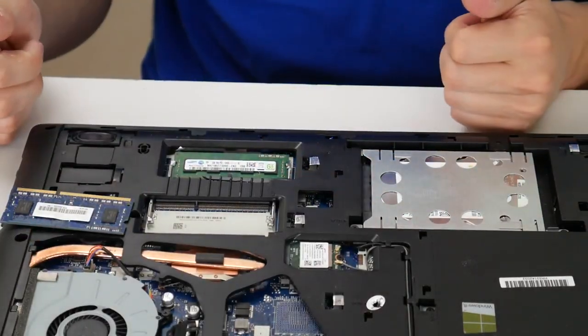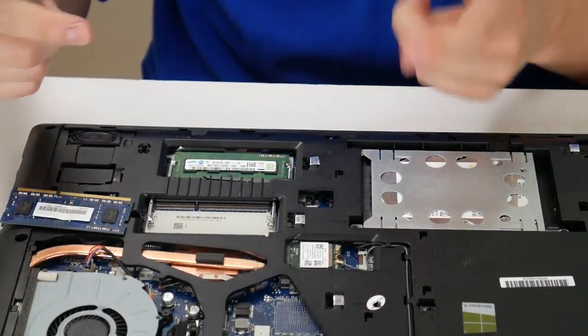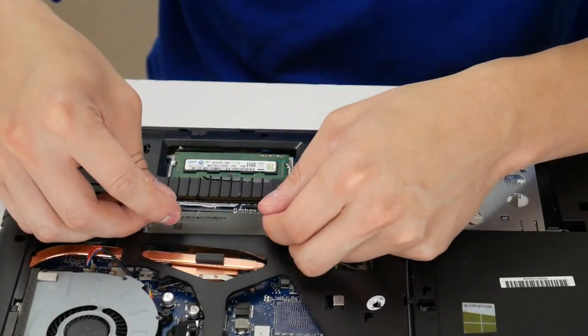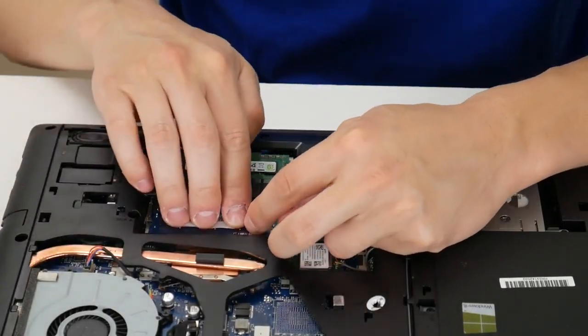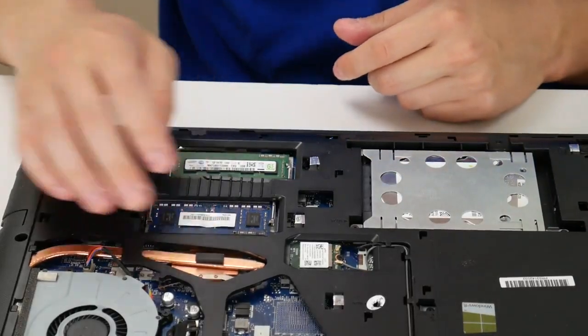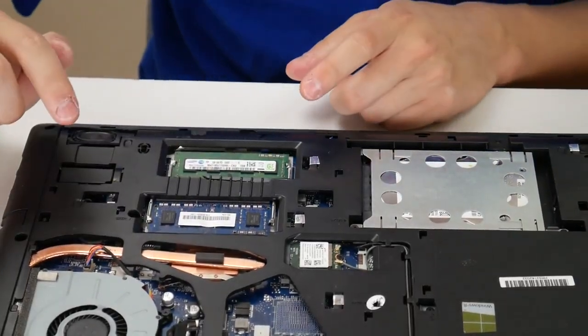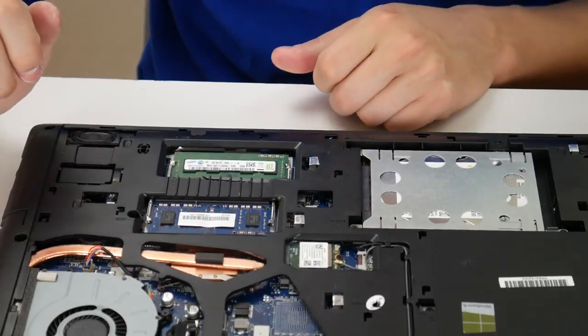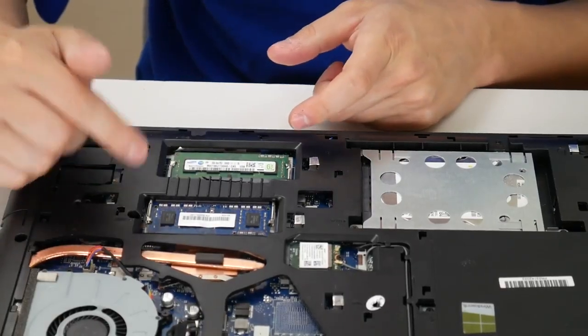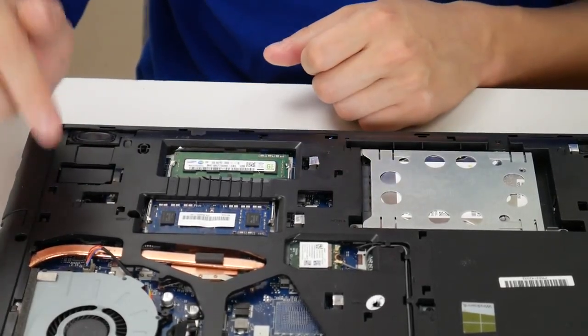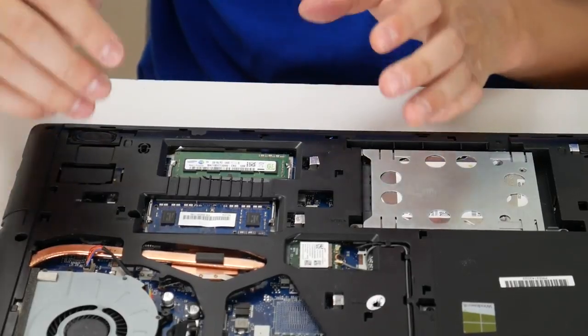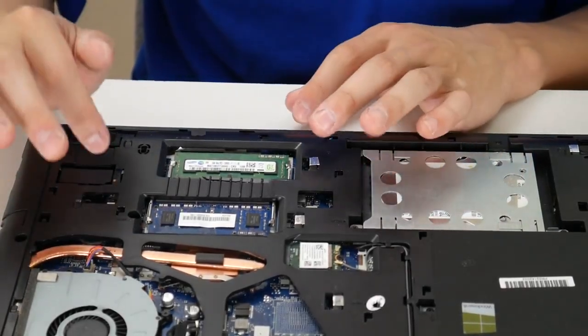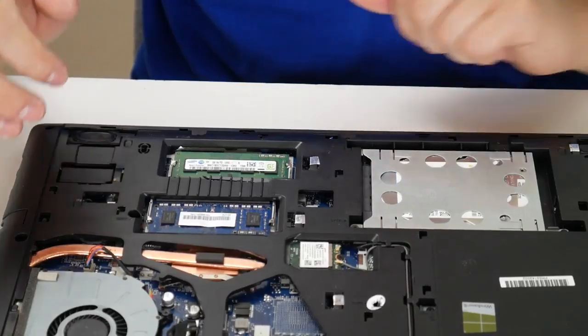Take that RAM stick out, flip the computer over, turn it on, see if it works. Hopefully that way you can find out which RAM, or again, unlikely but possible, both RAM are bad. Now, if you want to figure out where to go to find RAM, if you find out one of your sticks is bad and you need to know how to purchase one, in our description there's a video on how to find out which RAM is compatible for your unit, for your computer, so you can buy and replace it.